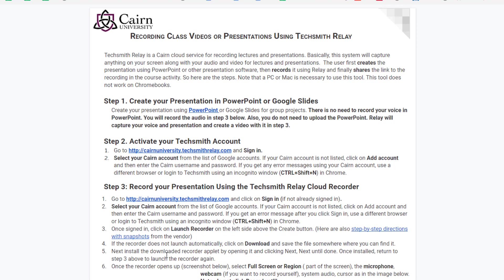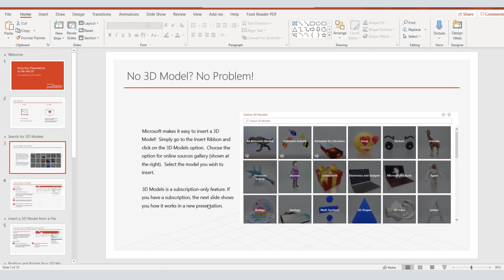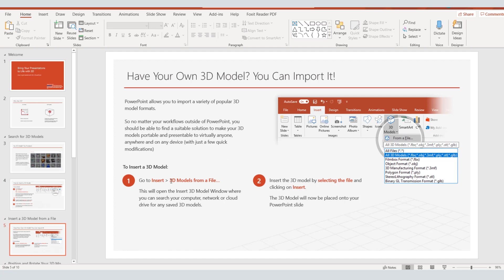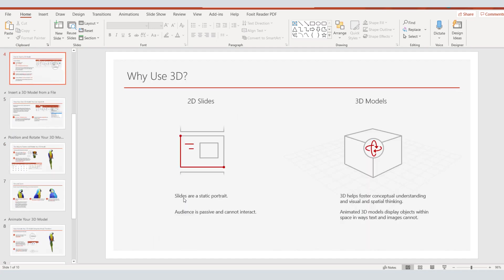We'll assume that the PowerPoint has been created and we have the PowerPoint ready. In this case I have just the test PowerPoint here.